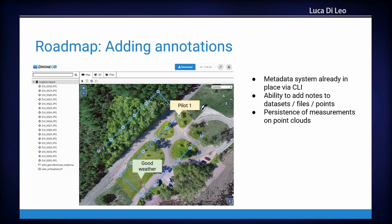We have a really tight roadmap because we received many requests about support for file types, data annotation, and many other things. We are focusing on a few we consider really important. The first one is a metadata system — so you can, in the cloud application, tag a file, a folder, the entire dataset, or a point in space with data. For example, writing who flew the drone, the pilot, whether there was good or bad weather, or adding notes about the project description. Half of this feature is already present in the CLI — we are just writing the cloud interface for it.